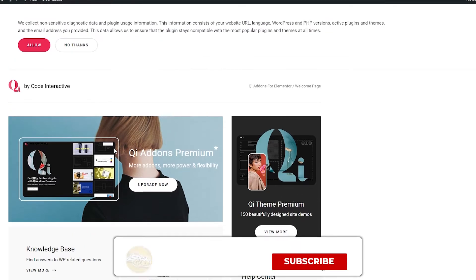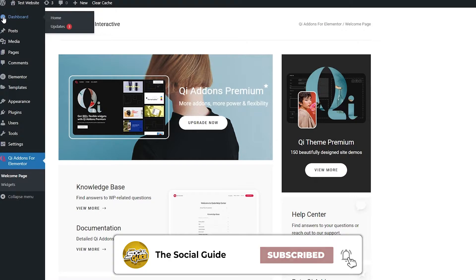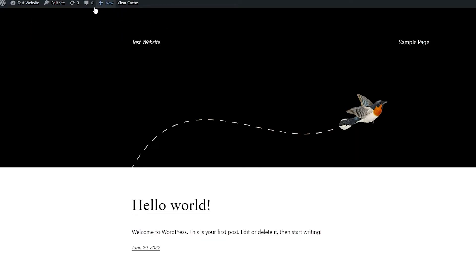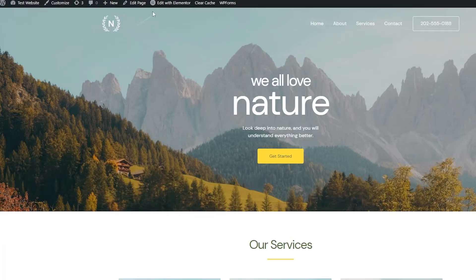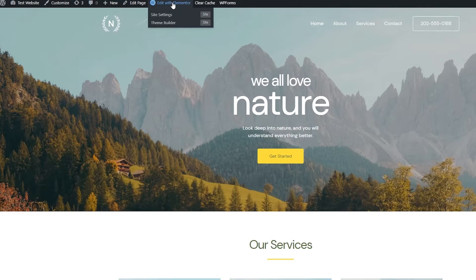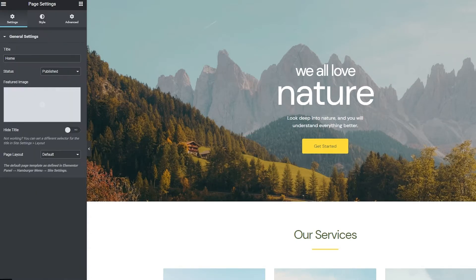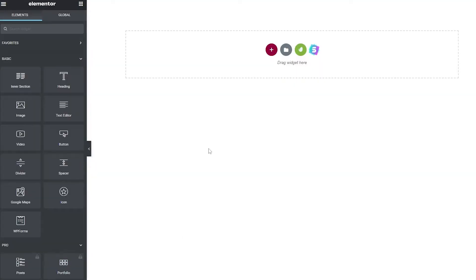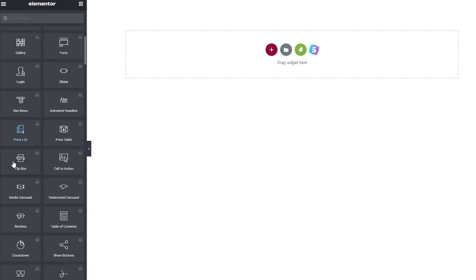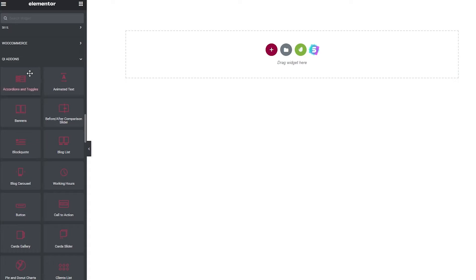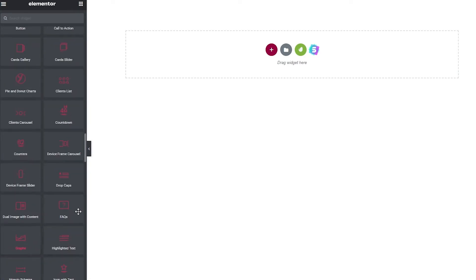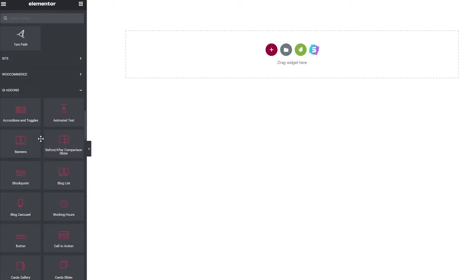Now, how do you actually implement them into your website? It's pretty simple. Go to your website, click Edit with Elementor — you need to have Elementor installed to access the QI Add-ons. I'm opening a blank page, going to Settings, and setting the page layout to Elementor Canvas. Now we have a blank canvas. On the left side we can see all options, and if we scroll down past General we have the QI Add-ons — these are the free ones.